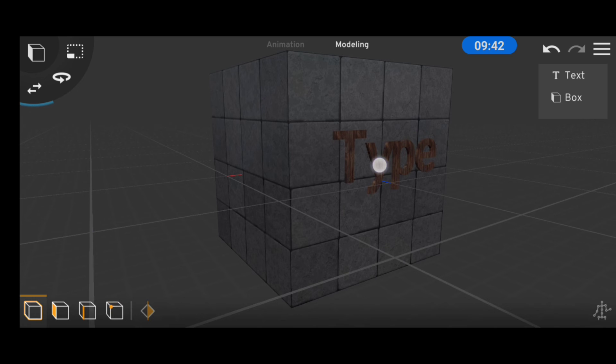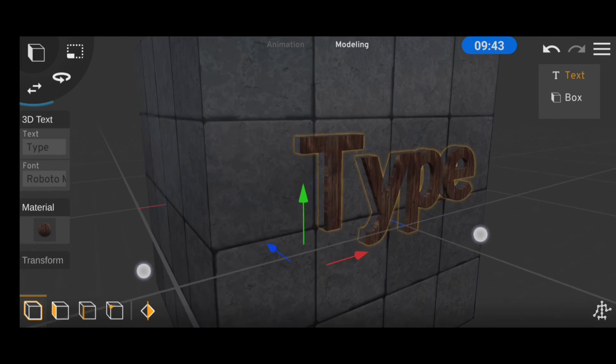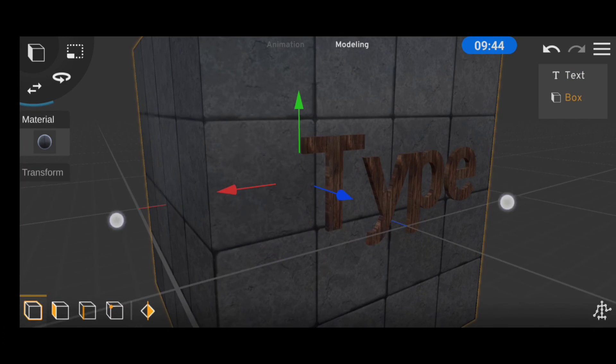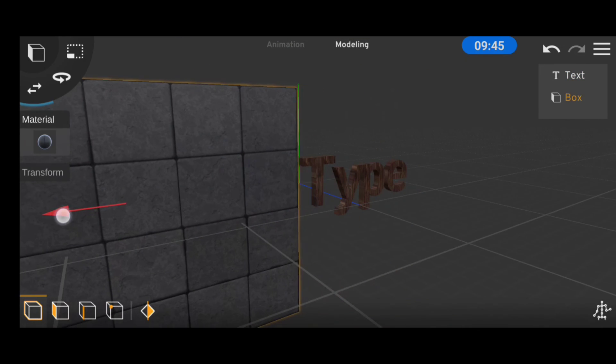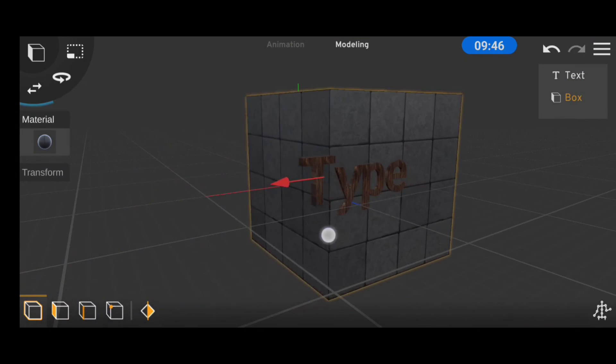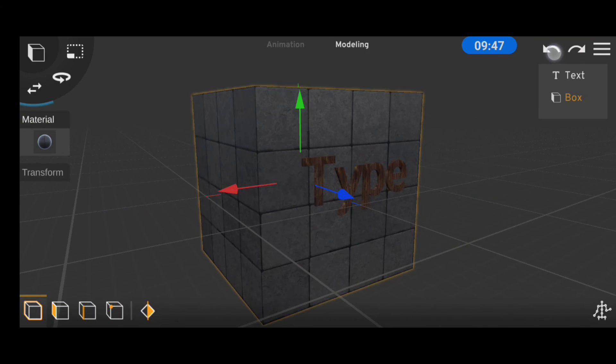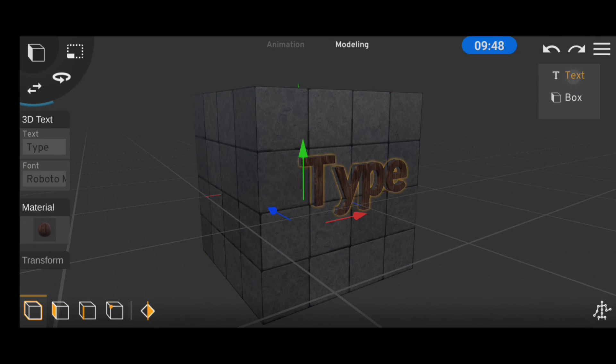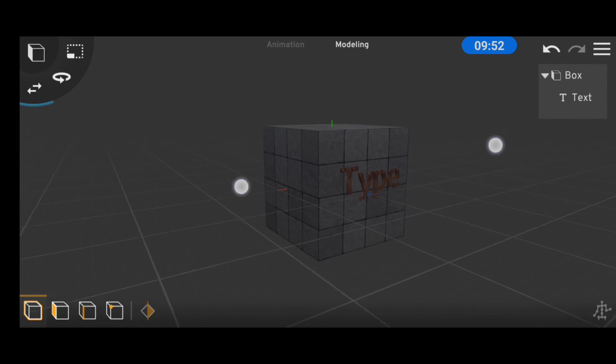For instance, let's say whenever we move the box, we want the text to move along with it. To do this, we'll parent the text to the box. All we have to do is to drag the text into the box in the object hierarchy.